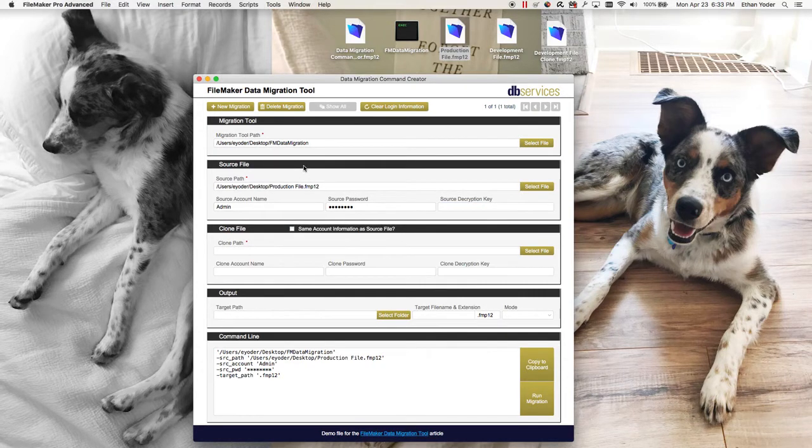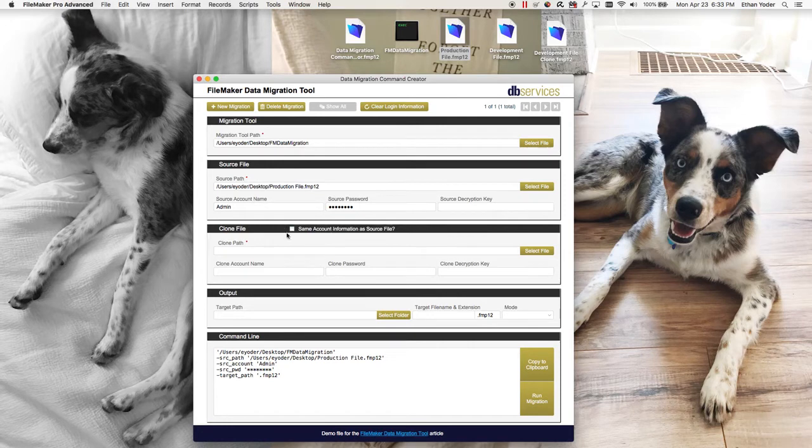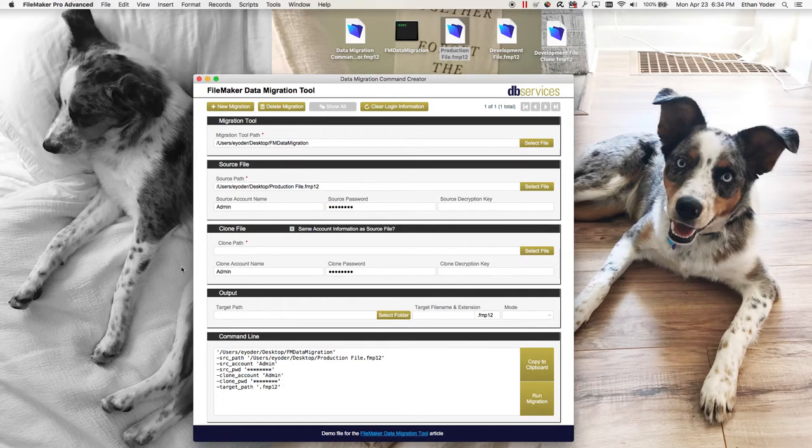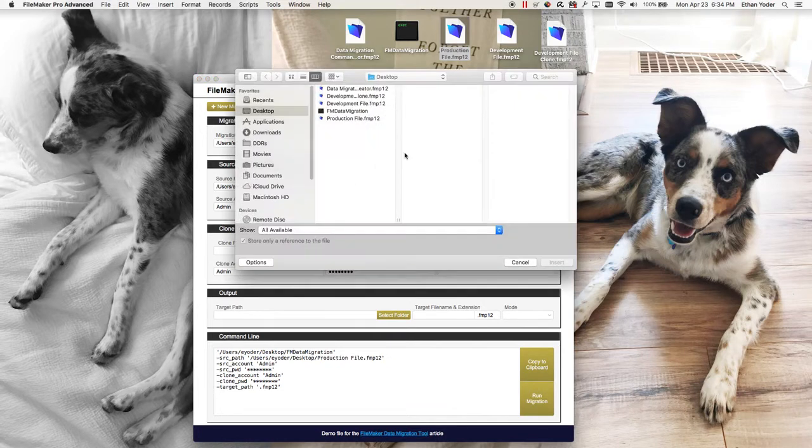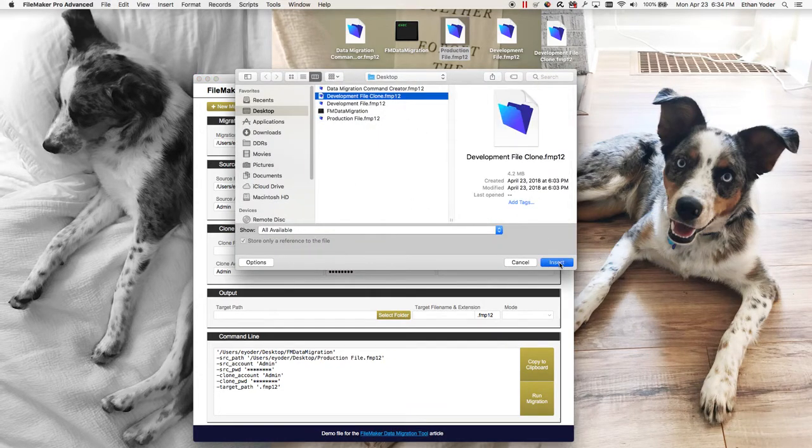Next we want to put in our clone information. If your clone has the same account information as the source file you can just click this button and all of this will automatically fill in. Then you put in the clone path.